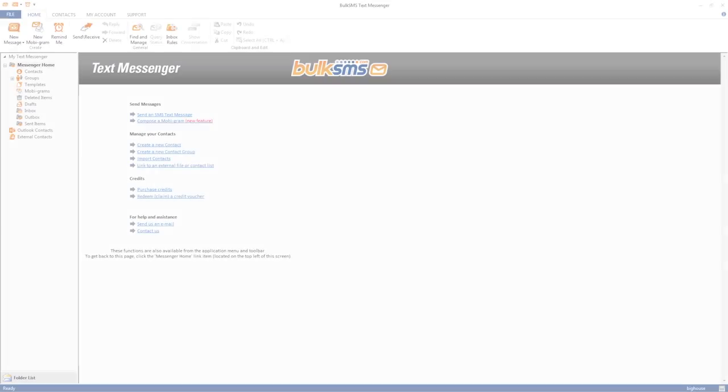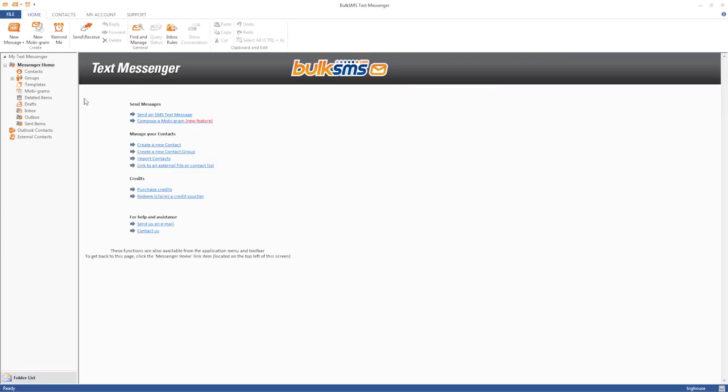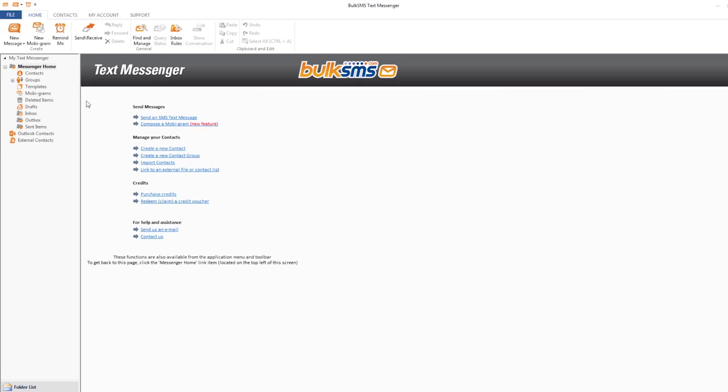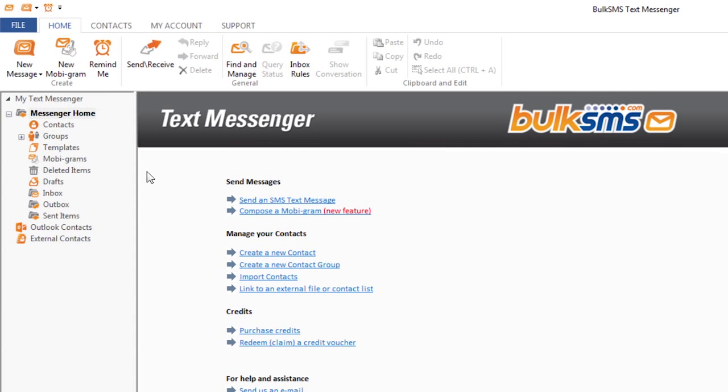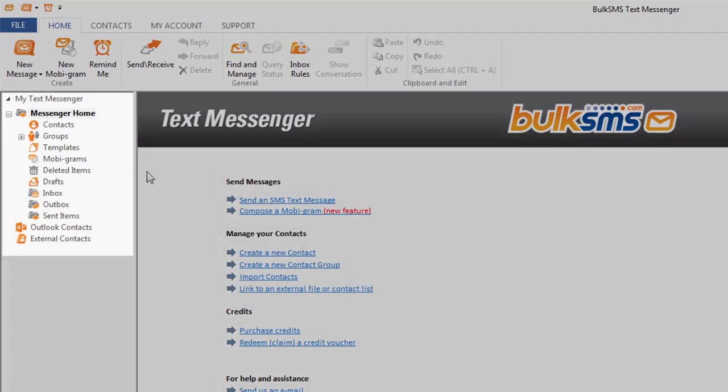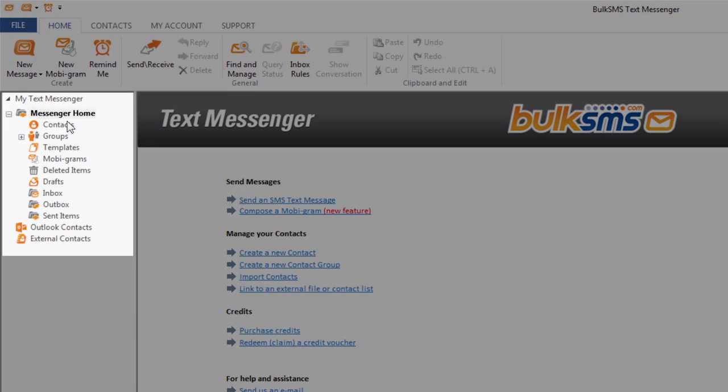This video will show you how to find, edit, or delete an individual contact in the Bulk SMS text messenger. Click on the contacts icon in the navigation pane on the left.